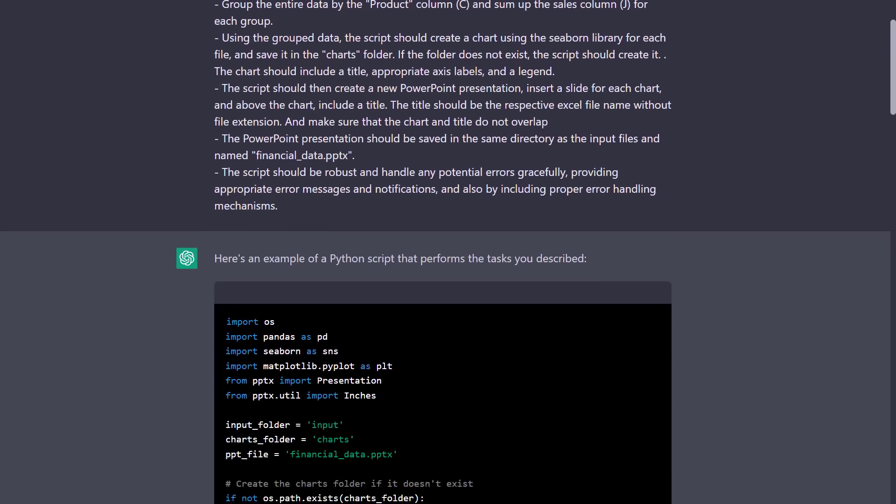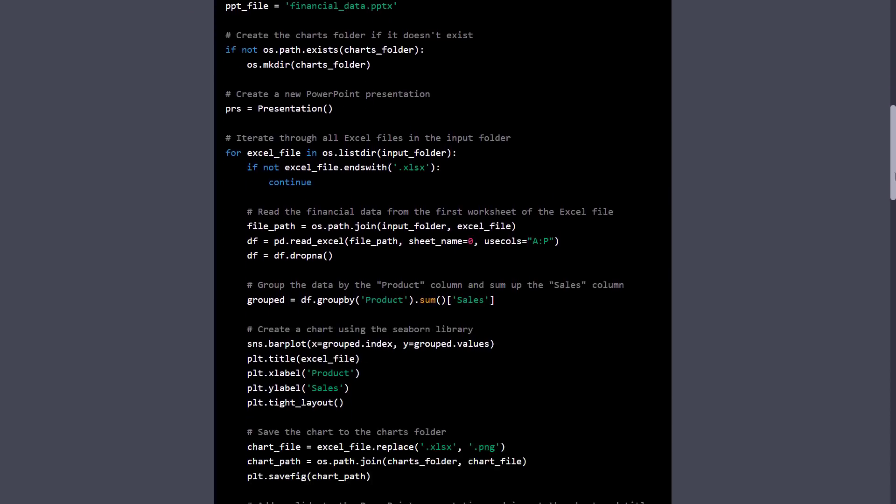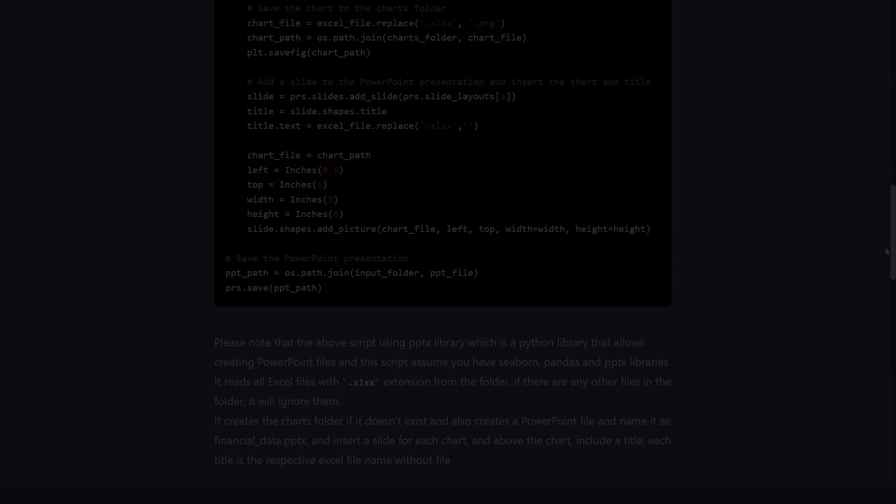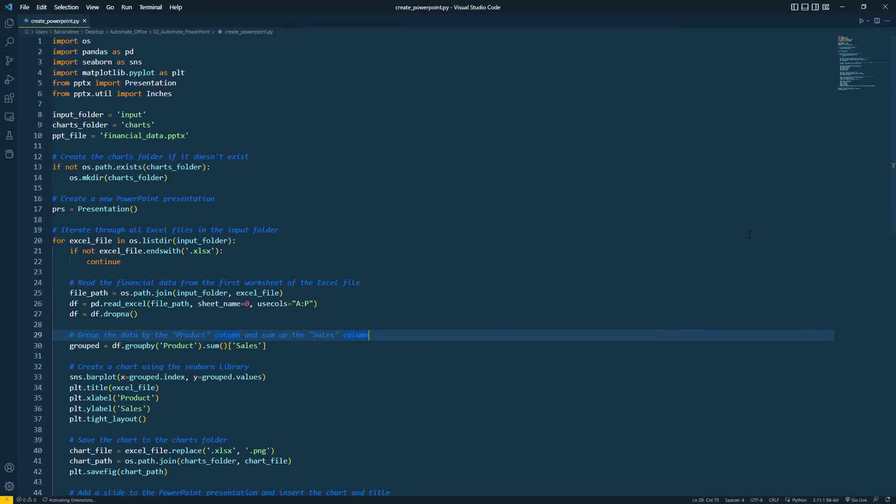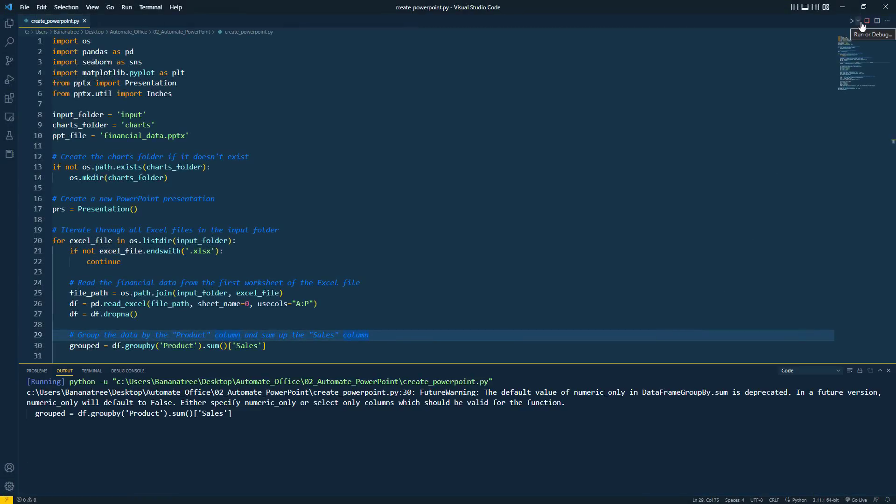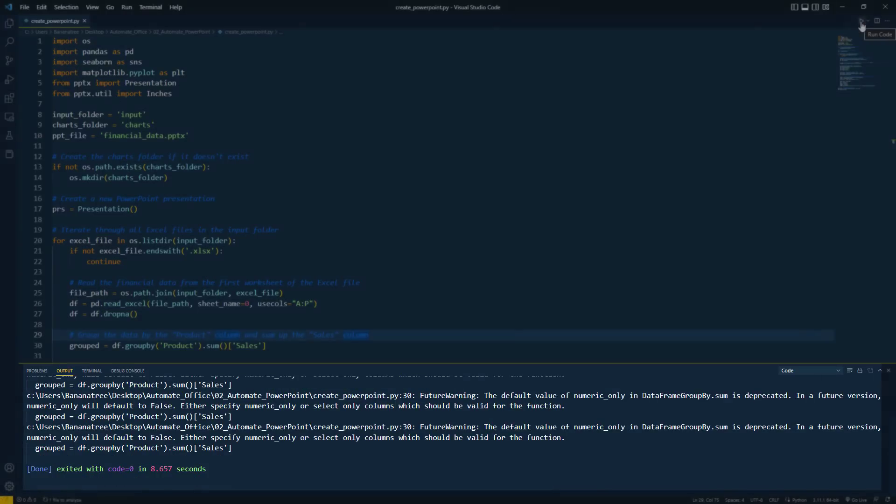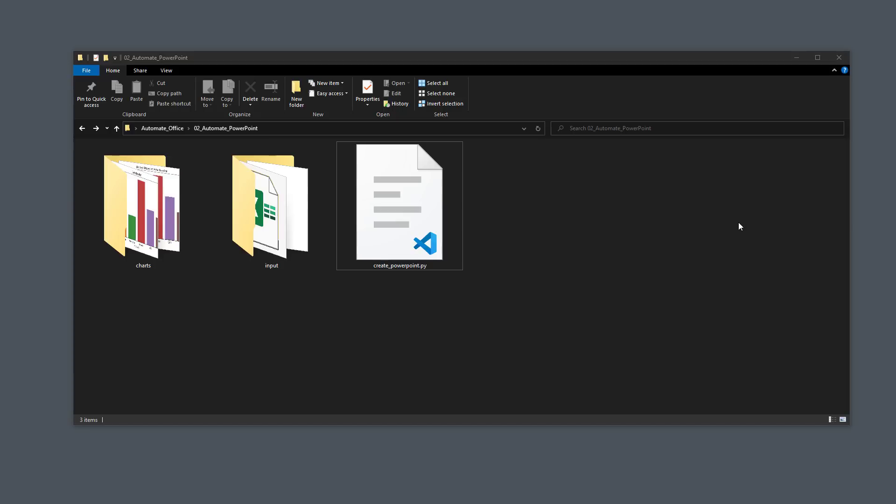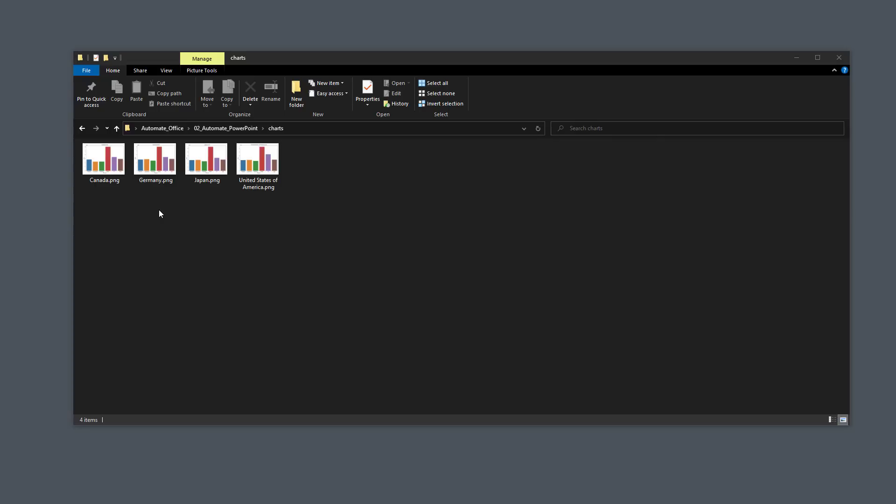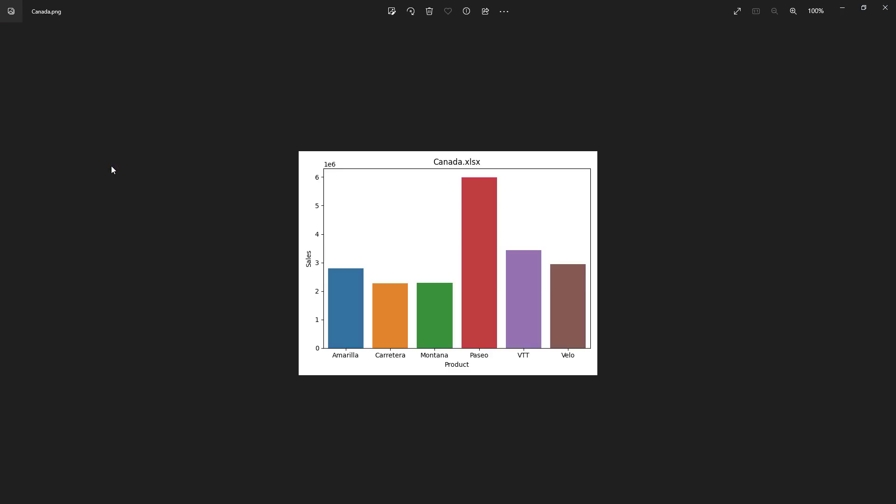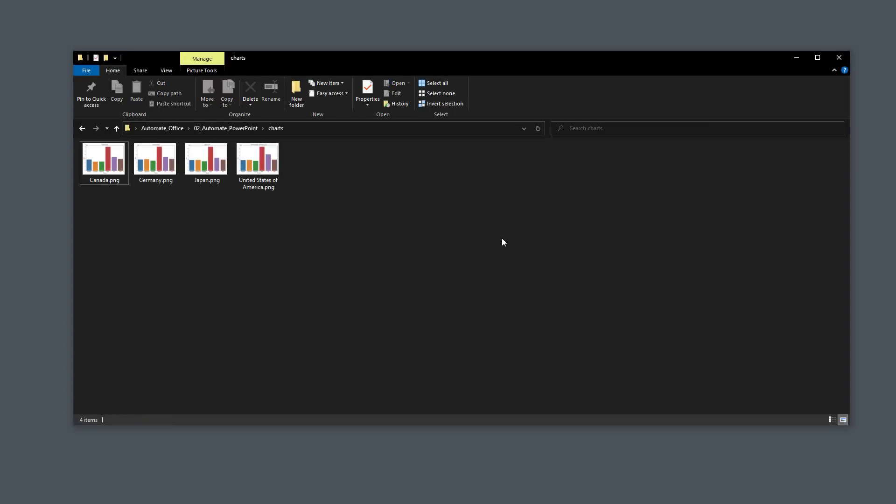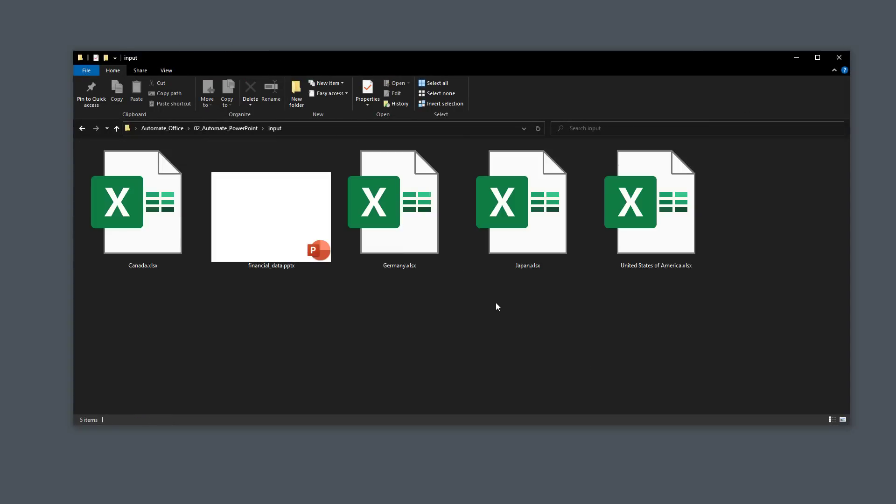So, here is what ChatGPT responded to my prompt. As before, I took the code, pasted it into an empty Python file, and executed it. Also, this time, I received a future warning, but the code ran successfully. So, when I go back to my directory, we can see that we now have a new charts folder. Within this folder, we now have an image for each Excel file, where we can see a bar chart of the aggregated sales by product. So, this is already working.